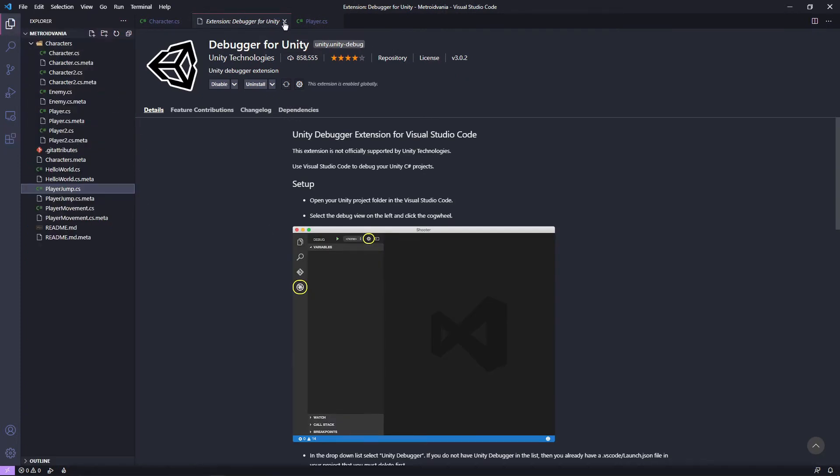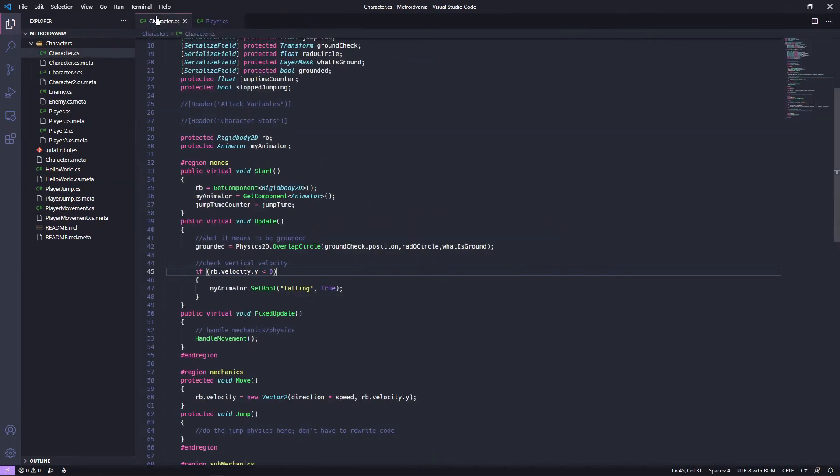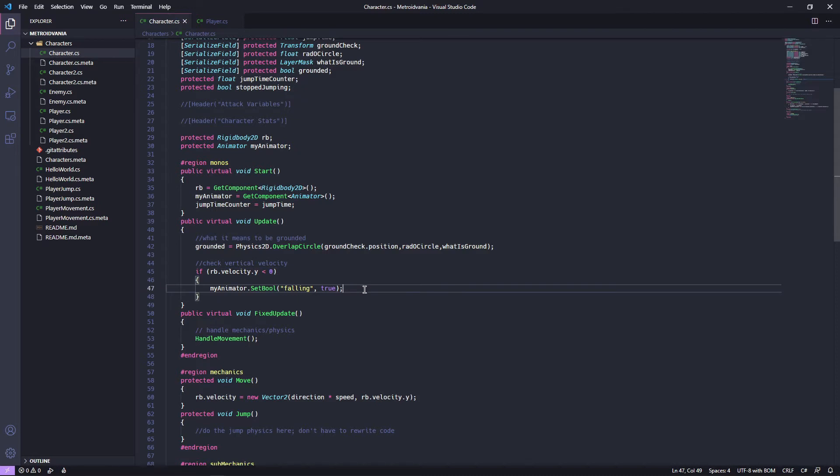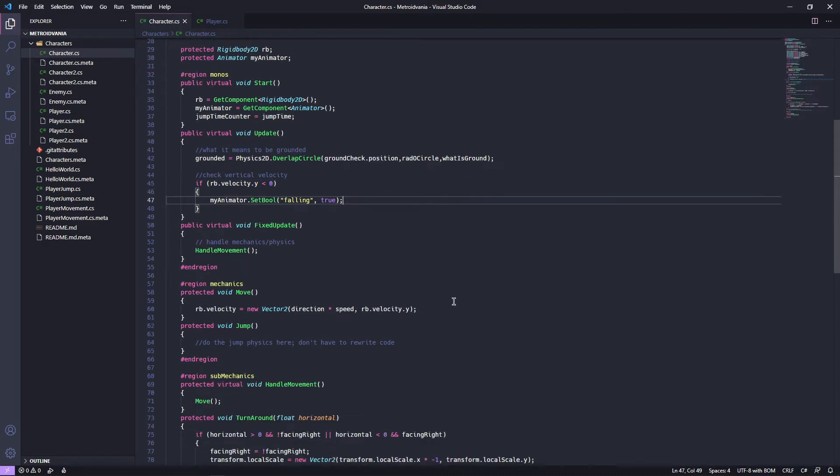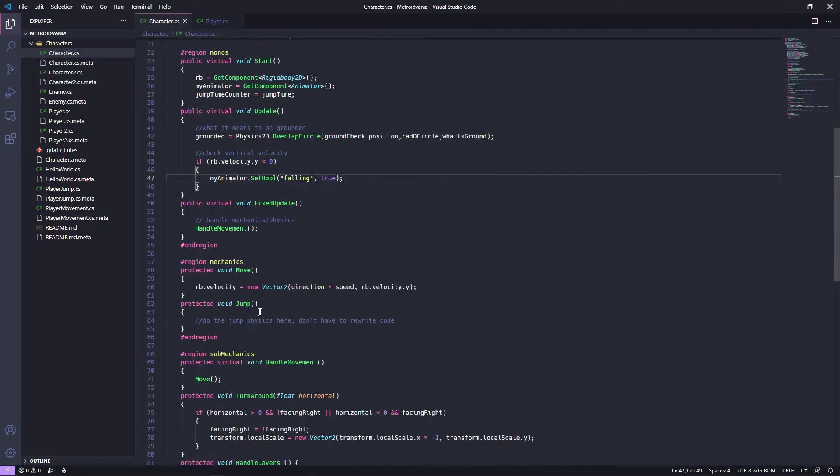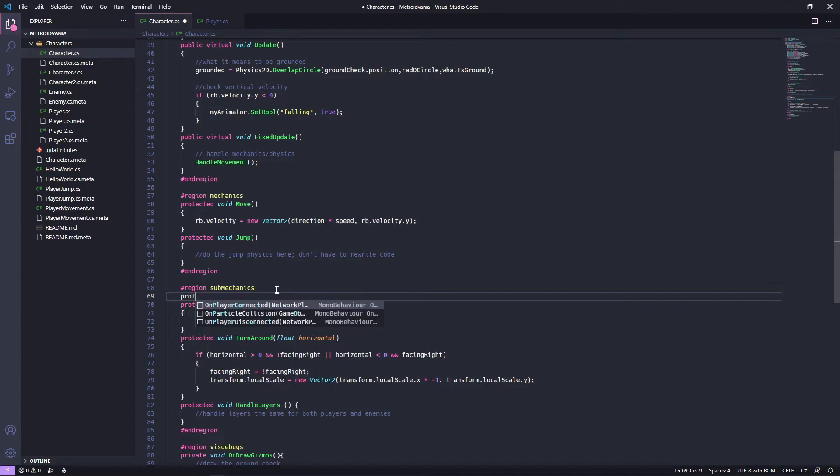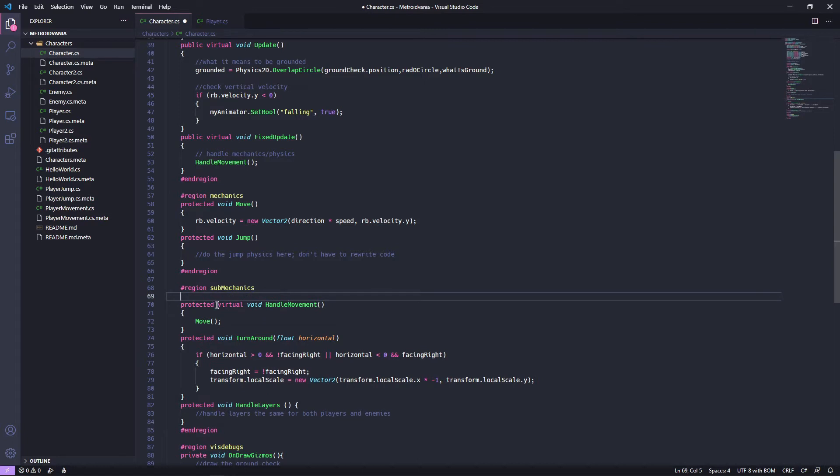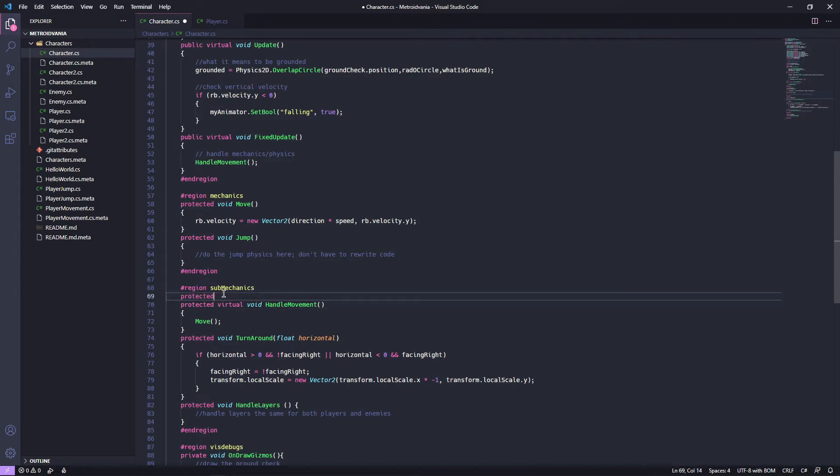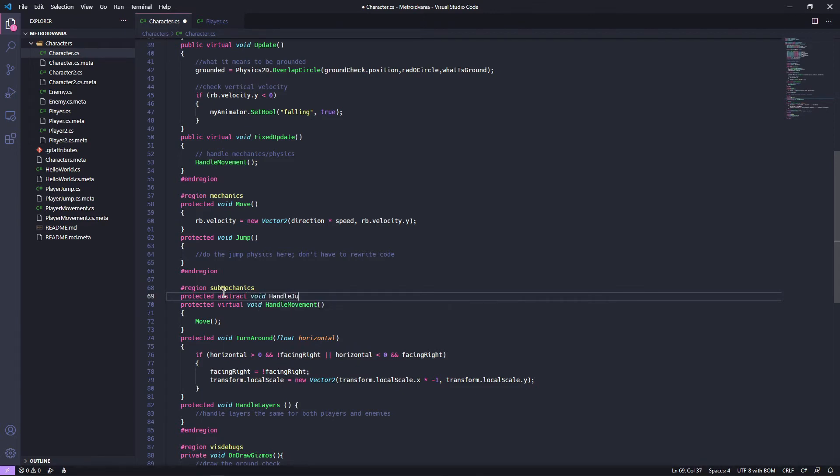All right. Jumping back into our project and focusing up. We got our character.cs is close to completion here. We need a couple more things. Under sub mechanics, we're going to create our first abstract function. Nothing to worry about here. We are just going to write a protected. Actually, I wonder. Nope. Damn. Trying to cheat. Never try and cheat. Abstract void. And we're going to call this handle jumping. All you need to do is put a semicolon at the end. We're not defining anything. It's abstract. It doesn't do a lot.